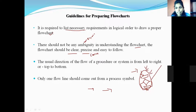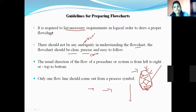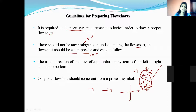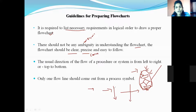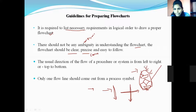The next guideline is: the usual direction of the flow of a procedure or system should be from left to right or top to bottom. The flowchart should follow this direction. Nowadays they use this direction only. The flowchart should flow either horizontally — left to right — or vertically — top to bottom. The flow of the flowchart must stay within this direction.